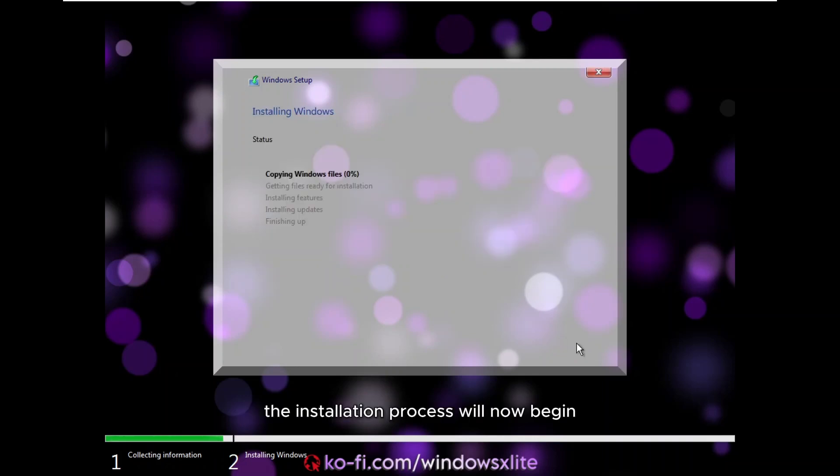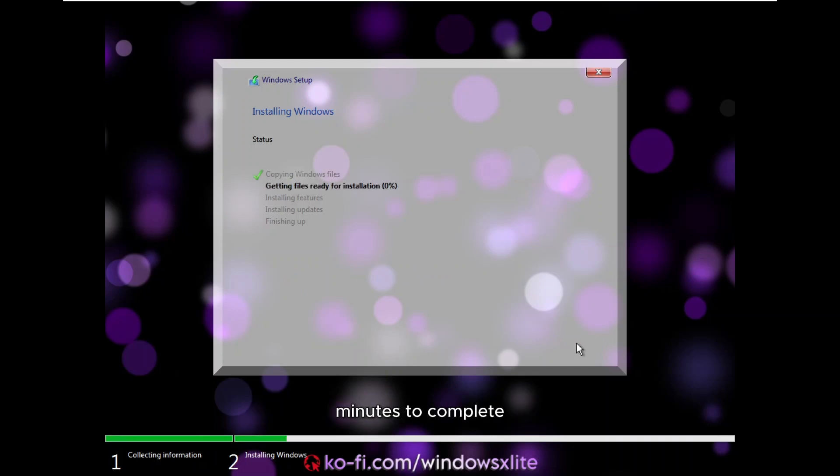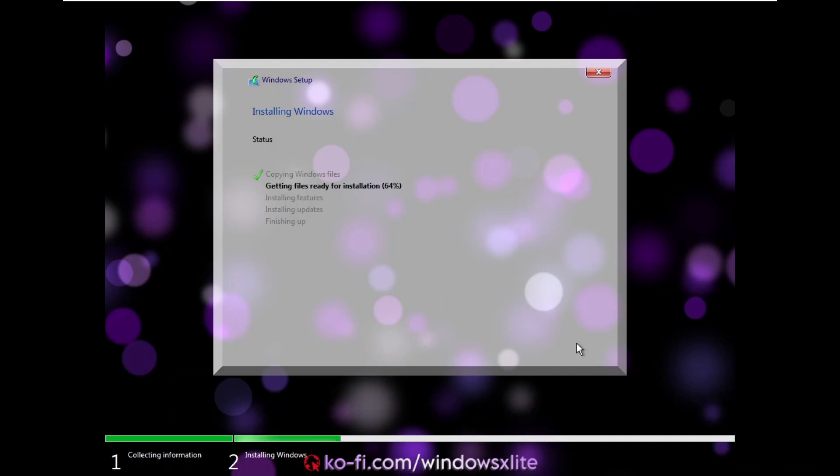The installation process will now begin and should take approximately five to eight minutes to complete. Please be patient and wait for it to finish.